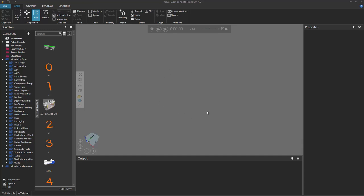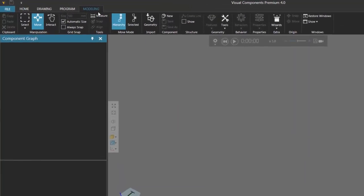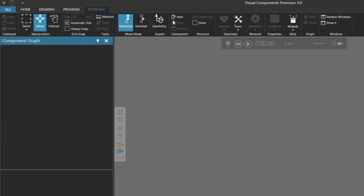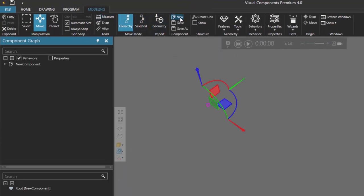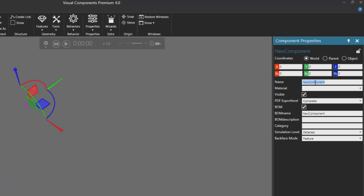First, you want to empty the 3D world or clear it of all components. Then go to the modeling tab and create a new component. In the component group, click new. Let's now rename the new component — in the component properties panel, I'll type 'physics conveyor'.